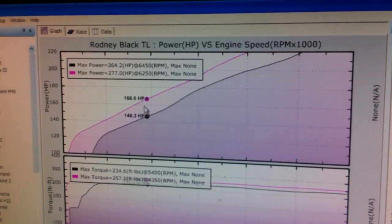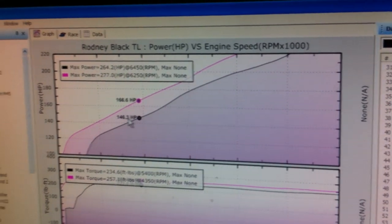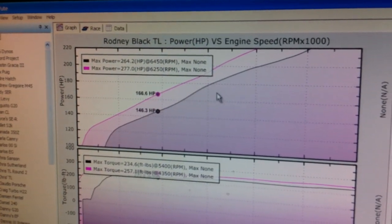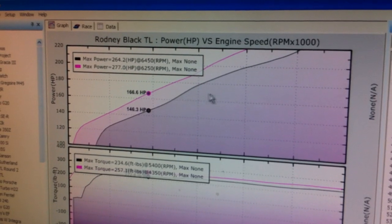At 3500, we are 20 horsepower over. 146 stock, 166 with the tune.